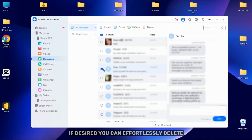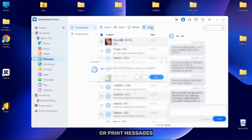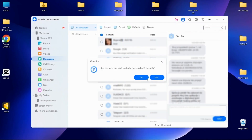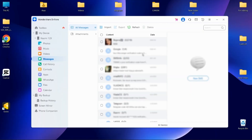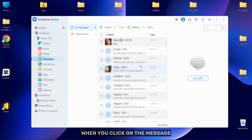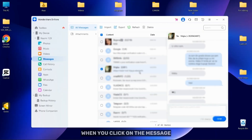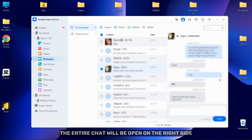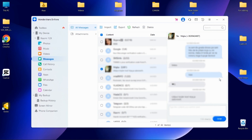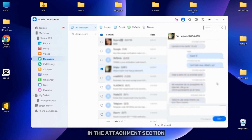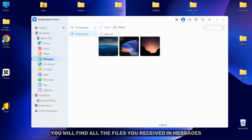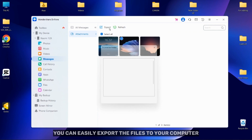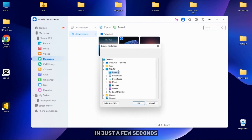If desired, you can effortlessly delete or print messages. When you click on a message, the entire chat will be open on the right side. In the Attachment section, you will find all the files you received in messages. You can easily export the files to your computer in just a few seconds.